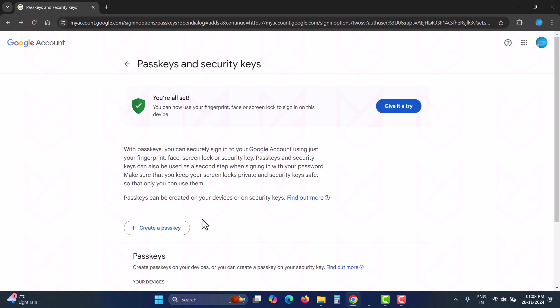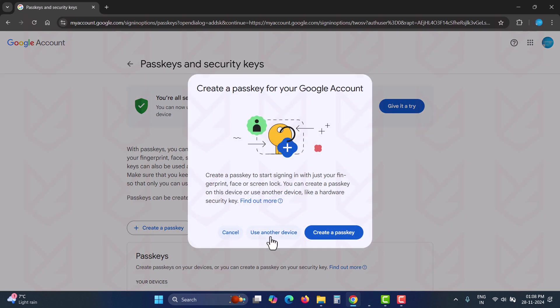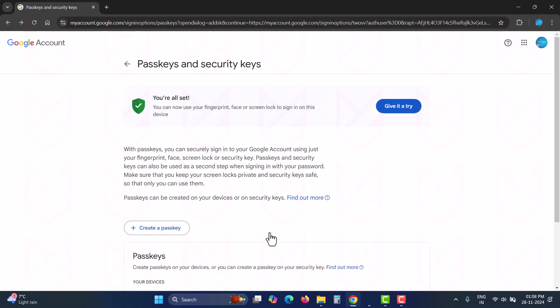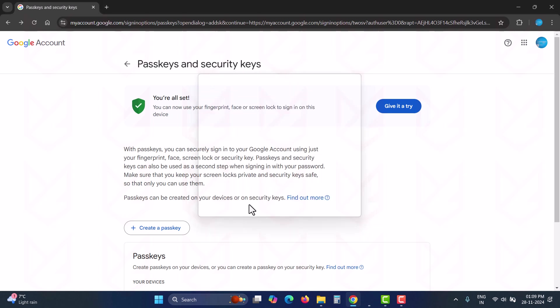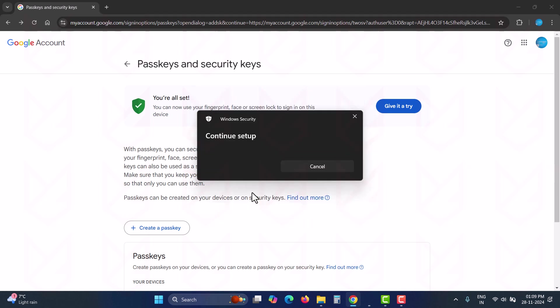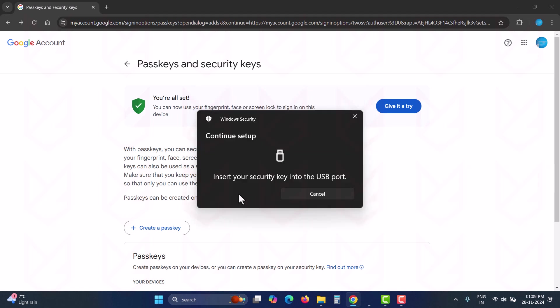To use a physical two-factor authentication key, click on create a pass key. Then click on use another device and you will get options like iPhone, iPad, Android devices, or security key. Select security key, click next, and then click ok. Insert your physical security key into the USB port and configure it.